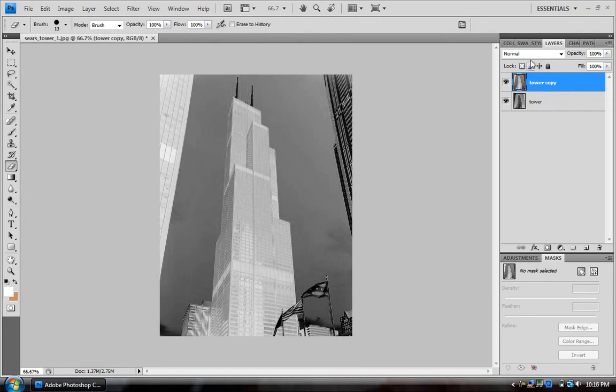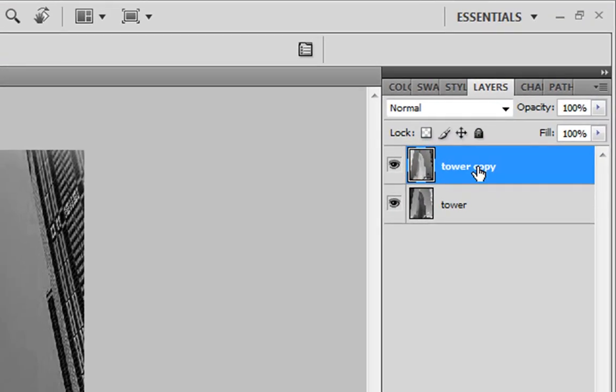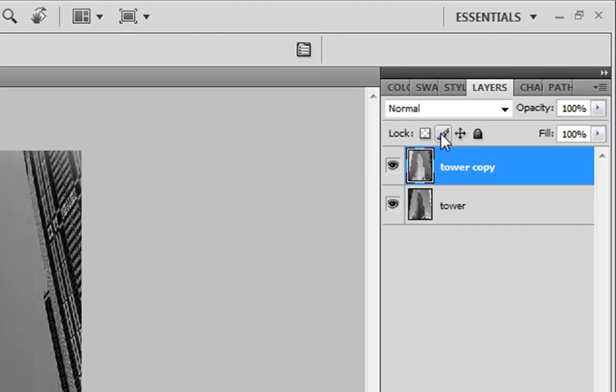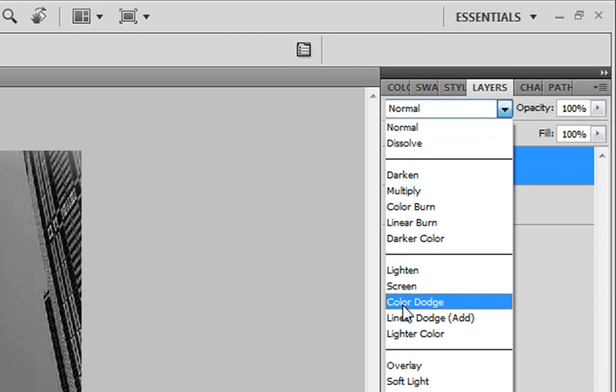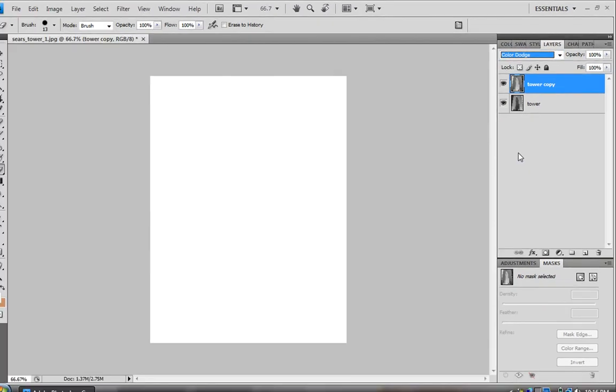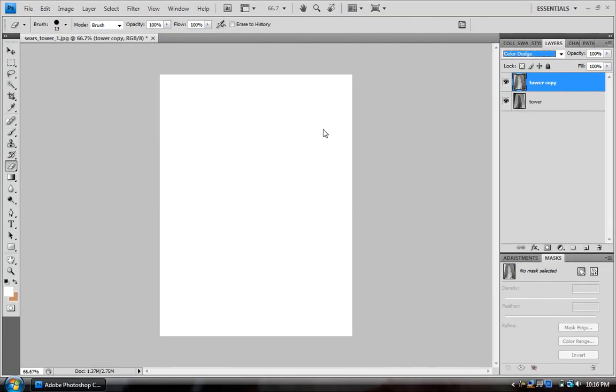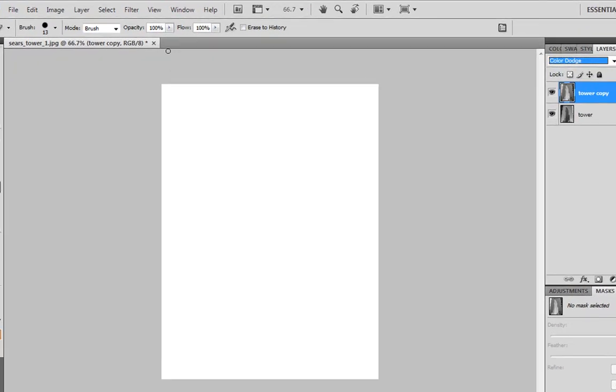Once you do that, there's something up here right on top of your copy. It should say Normal. Hit the drop-down arrow and you want to go to Color Dodge right here. When you hit that, yours is not going to look like mine. Yours is not going to be all white.